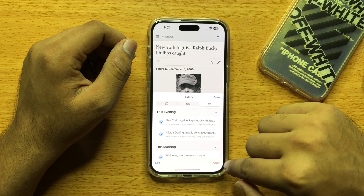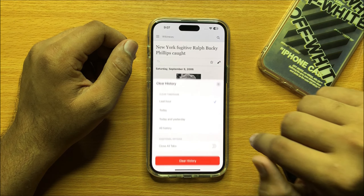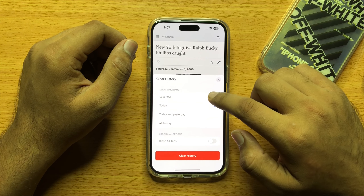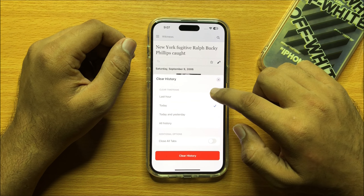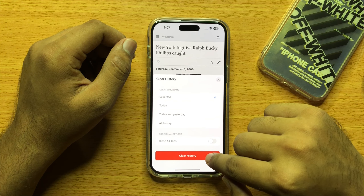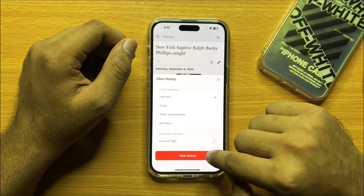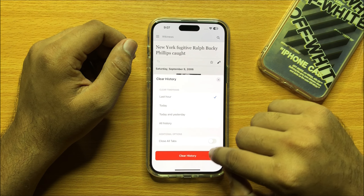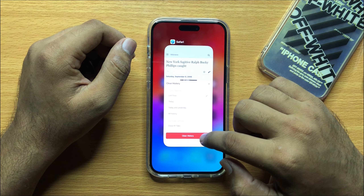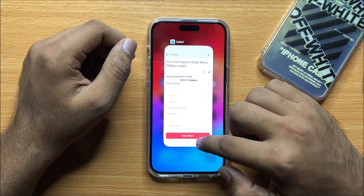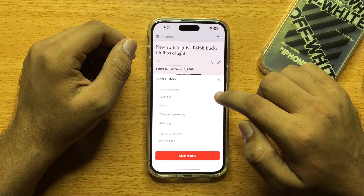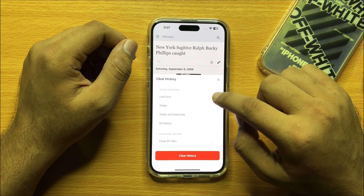Click on Clear. Here you can select the time range for your history, then click on Clear History. This will delete your history for the selected time range. If you want to delete only today's history, continue to the next step.